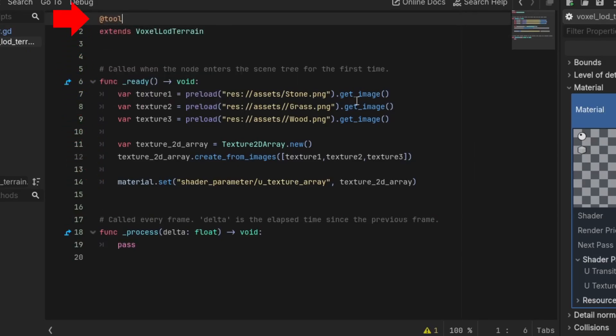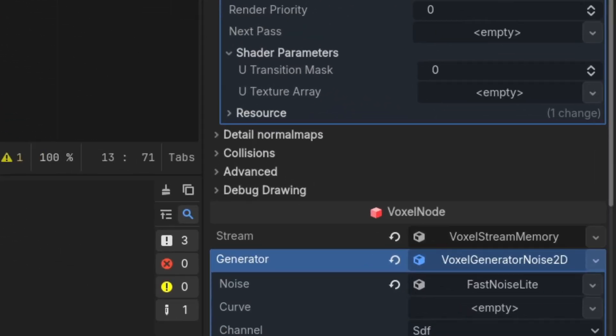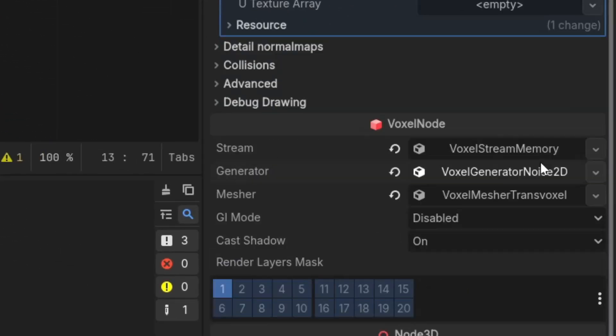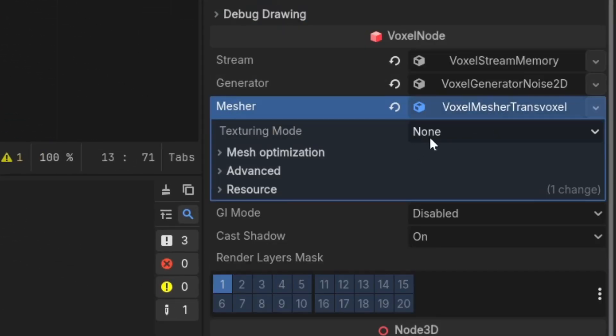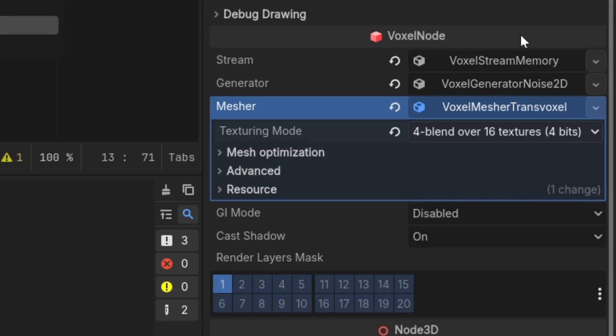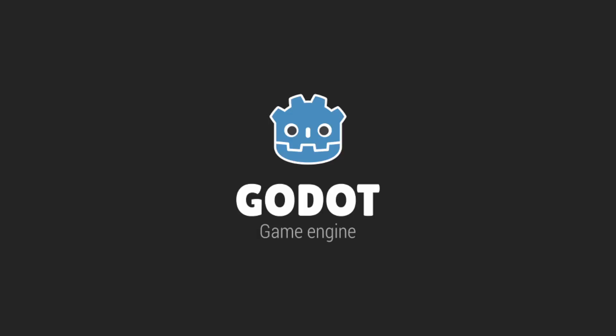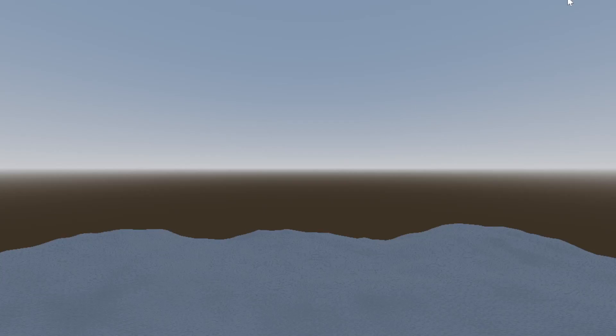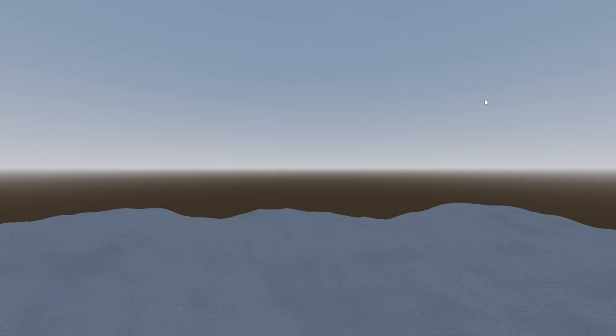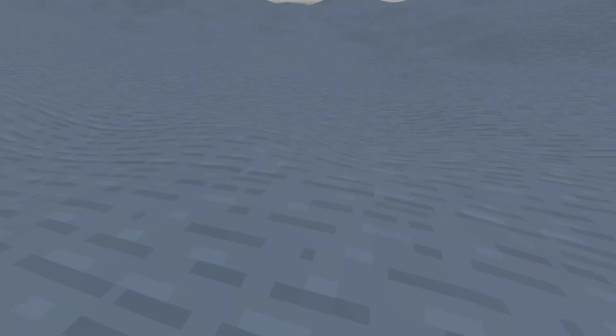Then in the terrain mesher property, set the texture mode to 4 blend over 16 textures. Now if we regenerate the terrain or run the scene, you will see the first texture of the array.